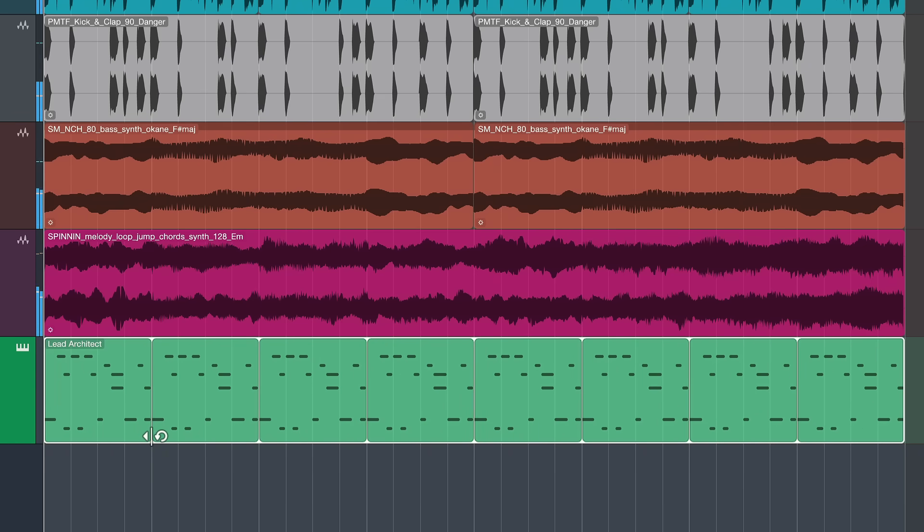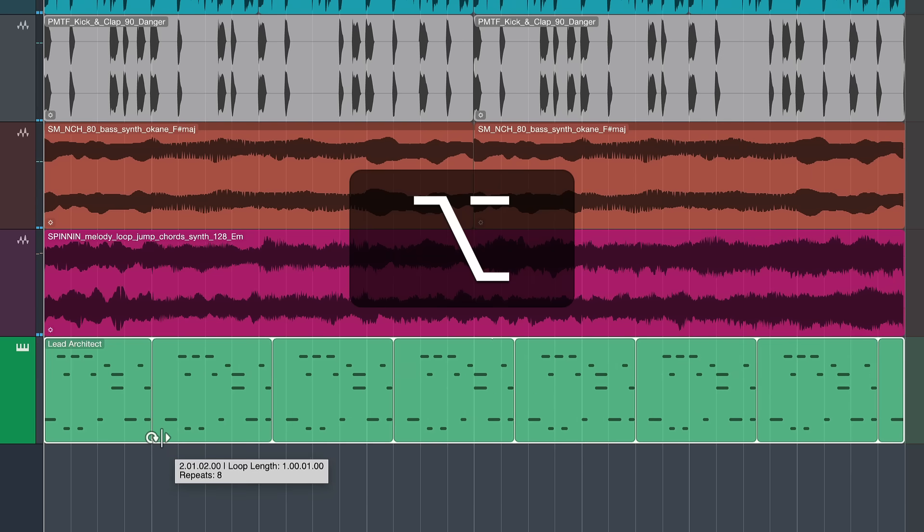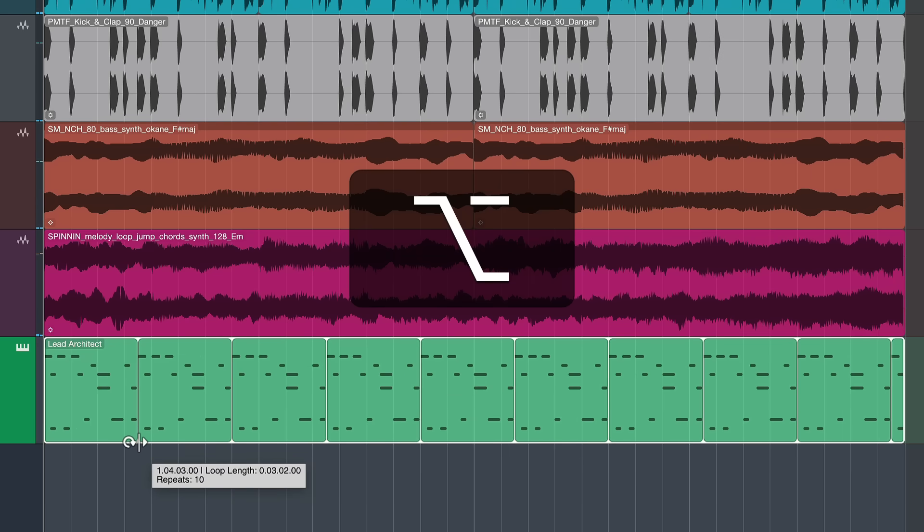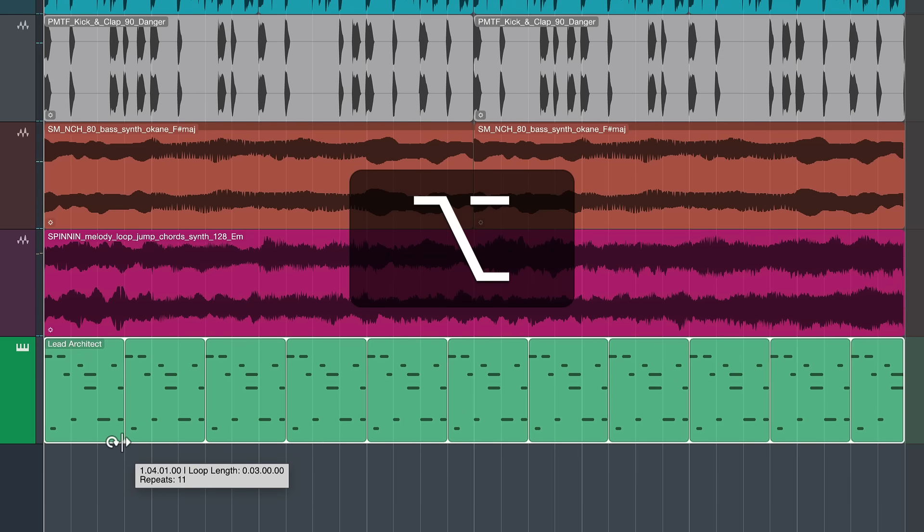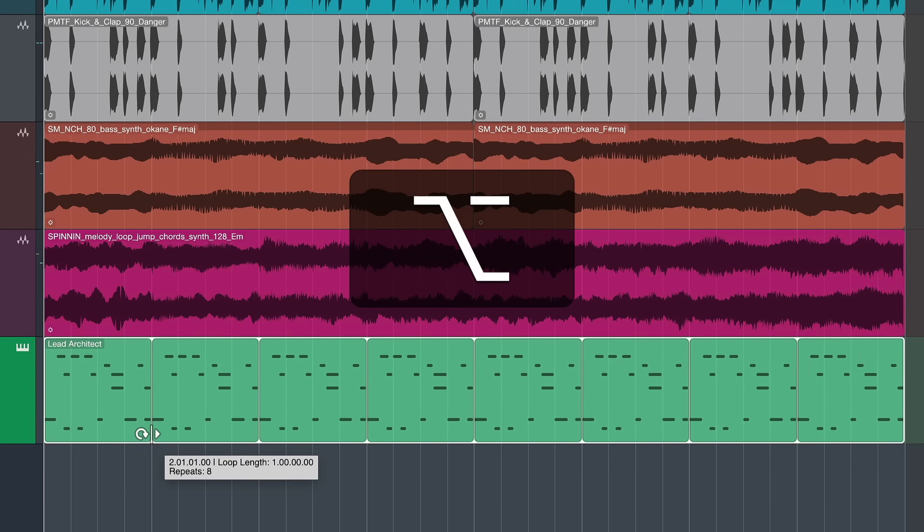But my favorite thing is actually holding down option on a Mac or alt on Windows to change the start point instead and this can have some tremendously interesting results as you can hear.